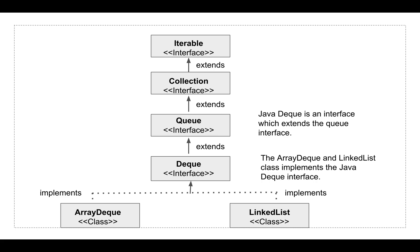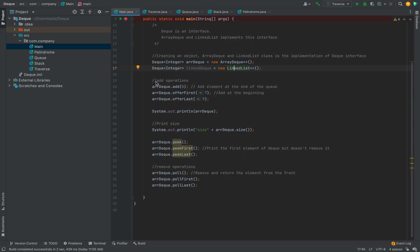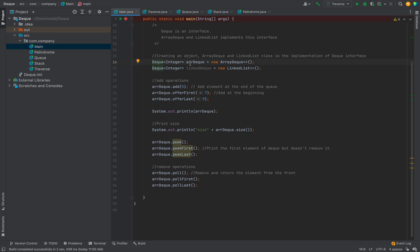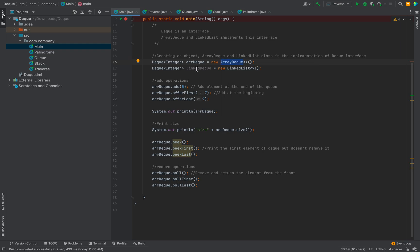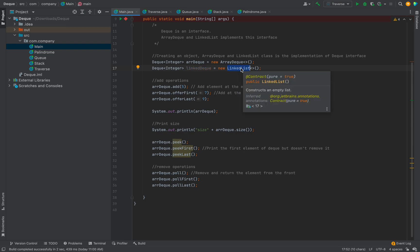Now let's write some Java code and explore the Deque data structure. I have already written the code and we will go through each and every method. We have discussed that Deque is an interface and ArrayDeque and LinkedList implement this interface. To create an object we use ArrayDeque or LinkedList with the new keyword. Here I have created an object of ArrayDeque, and another one using LinkedList.